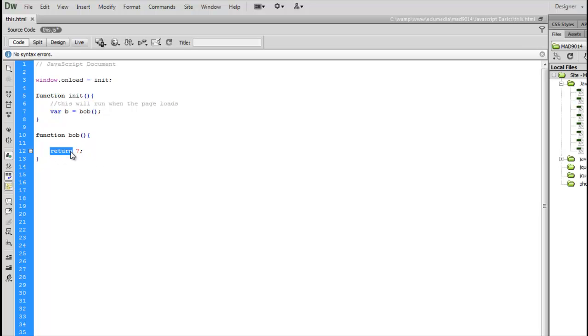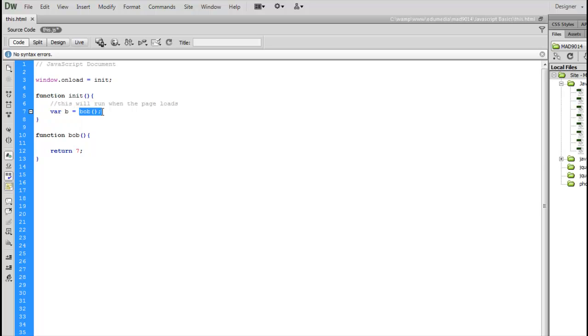Now we can do this because return sends it back to whoever called the function. Right now it was the function init, and more specifically this variable B is waiting for a response. The function init is calling Bob, this is running, it's coming back here.